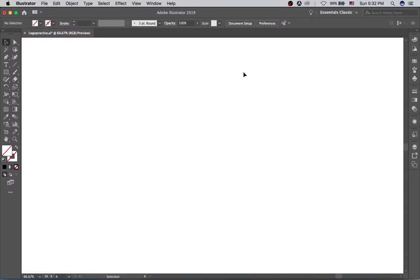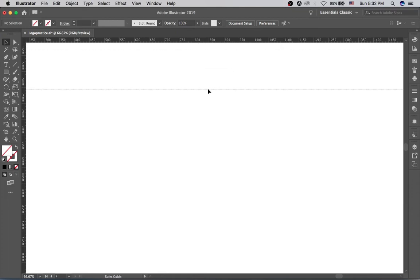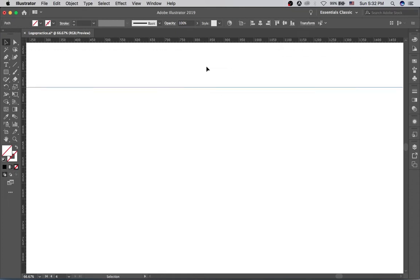We're now in Illustrator with our blank document set up. To kick things off, we're going to start by creating our first guide. To do that, hit Command R on the keyboard, or Control R if you're on a PC — this will bring up the ruler. Next, ensure you have the selection tool selected, then drag from the ruler onto the artboard to create our first guide.